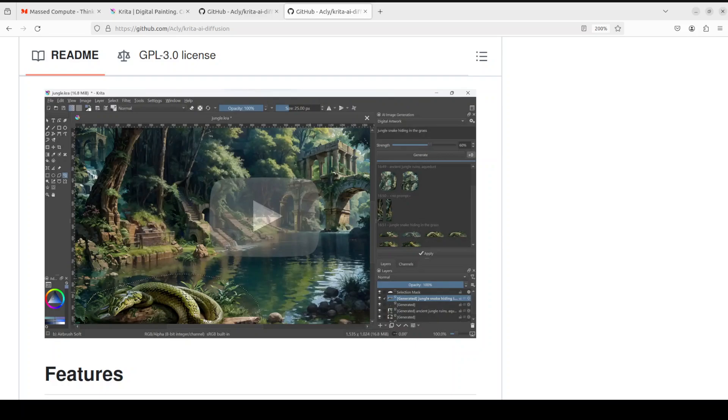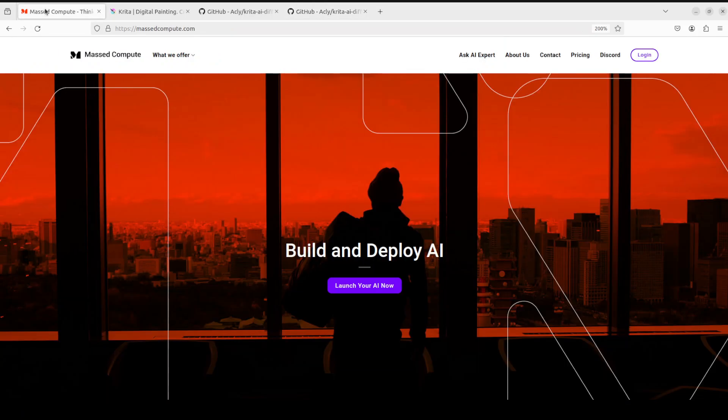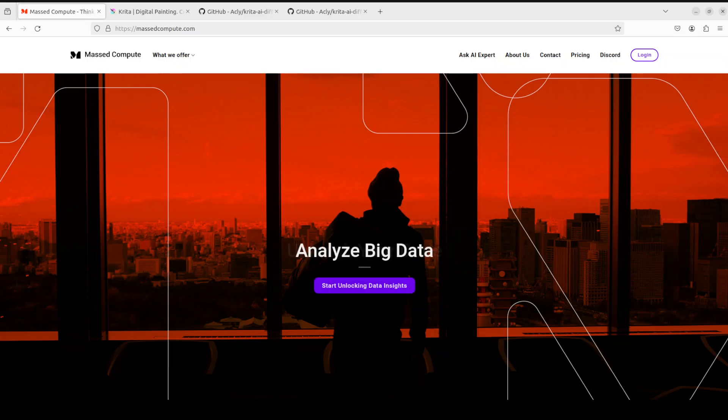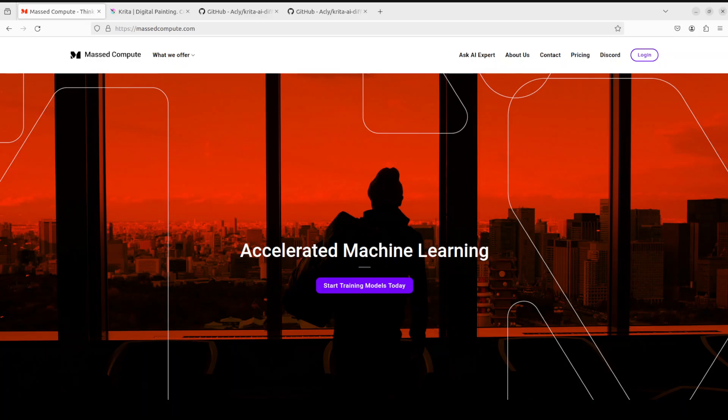Before we go any further, let me give a huge thanks to Mast Compute who are sponsoring the VM and GPU for this video. If you're looking to rent a GPU on good prices, I will drop the link to their website in video's description. Plus, I'm also going to give you a coupon code of 50% discount on a range of GPUs.